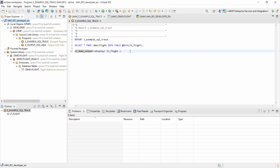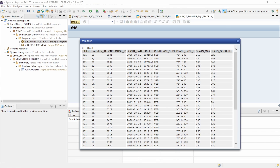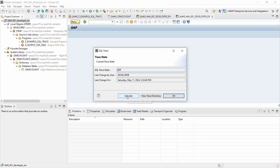Click OK. Now, as mentioned, run the program once again — hit F8 to execute the selection. Now deactivate the trace: right-click, SQL trace, and deactivate so that the status is turned to off again. That's basically all you need to do to trace and record your SQL statements.